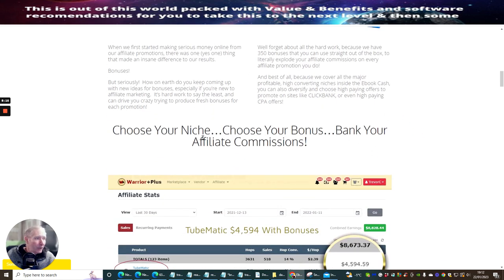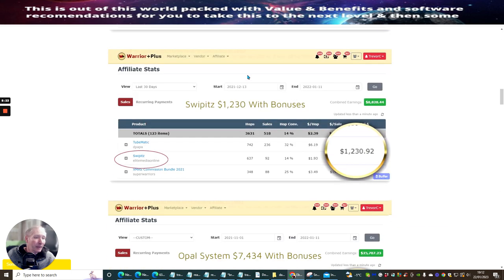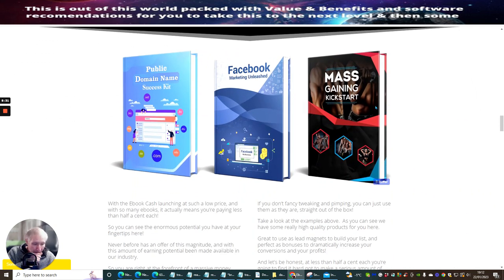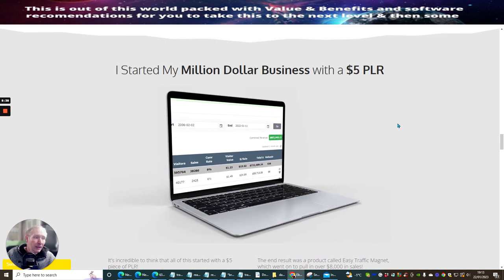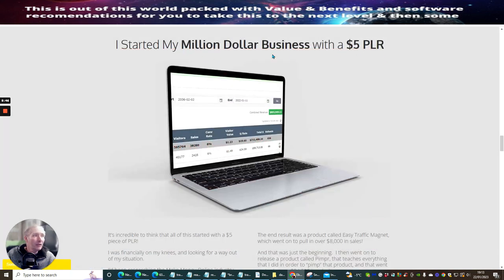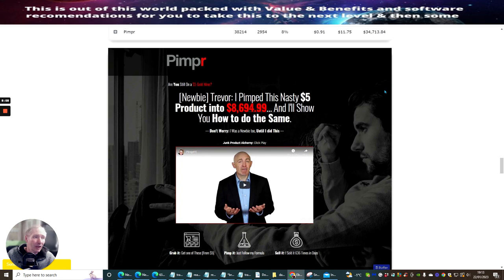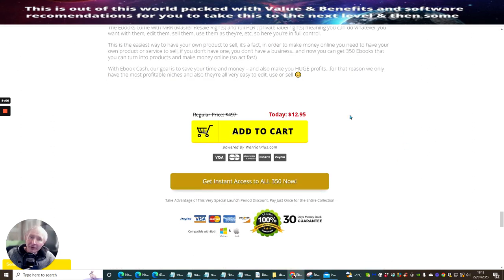Choose your niche, choose your bonus, and bank your affiliate commissions. You can see here that he's showing you exactly how he's made money online. Trevor Carr is a very good, esteemed affiliate who is going to help you. Just by starting with these e-books, you can start selling these at $5 per e-book — you've got 350, so you only have to do your maths to see how much money you can make. It's going to be an incredible opportunity to start making lots of money online. It's entirely up to you if you want to go for this. I am only supplying you with a review, and you have to make that decision yourself if this is something you want to invest in.